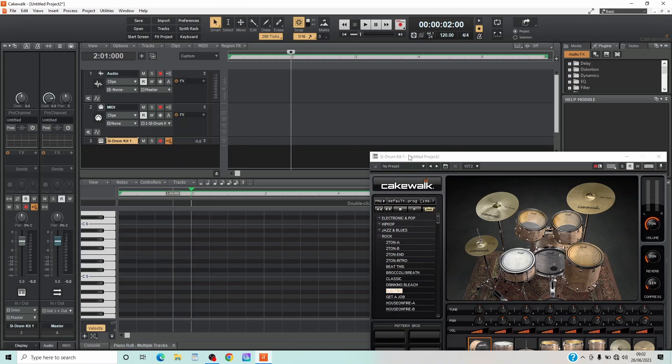You can also drag more than one pattern to the drum track by simply dragging the name of each pattern to the drum track.